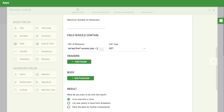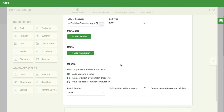The remote lookup allows you to do either a GET or a POST request. I'll choose GET for this example. Next, you can add header and body parameters in the API request. This is useful when you are making authenticated calls to other API services.